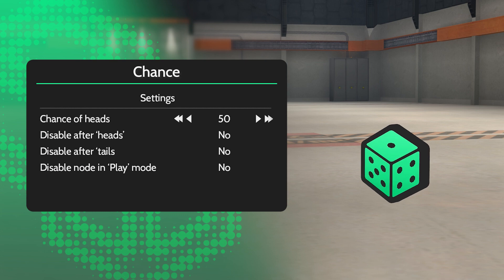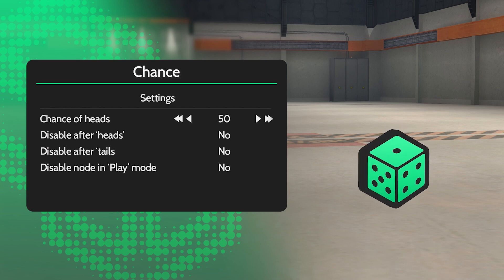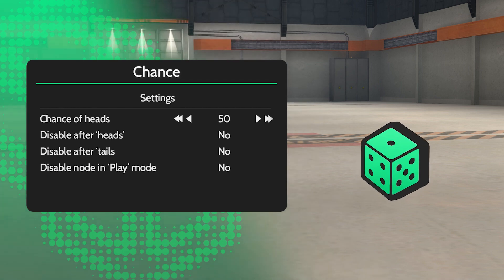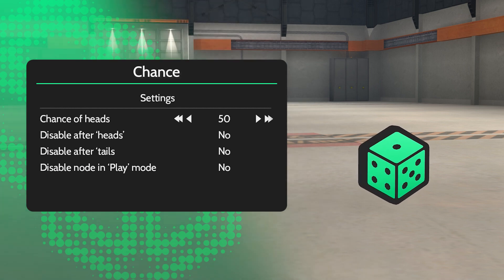For example, when set to 25%, there's a 1 in 4 chance of triggering the heads channel instead of tails.